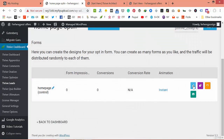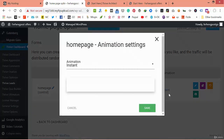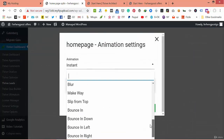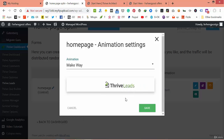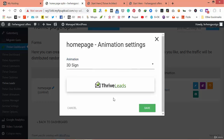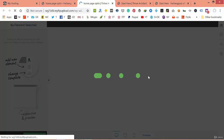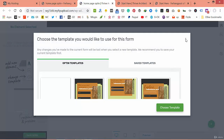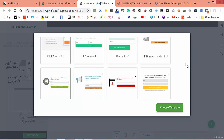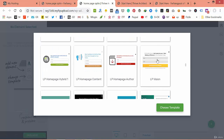Name it 'Home Page', set animation to instant, and you can make it 3D or any style you want. Let's design it. All you have to do is choose a ready-made template — that's why we're using Thrive Themes, because everything is ready and we can create a website in no time.